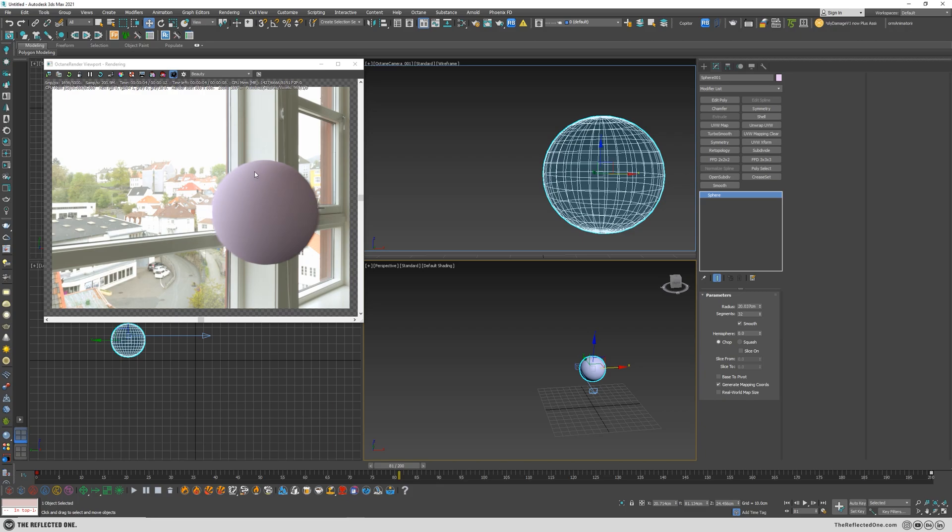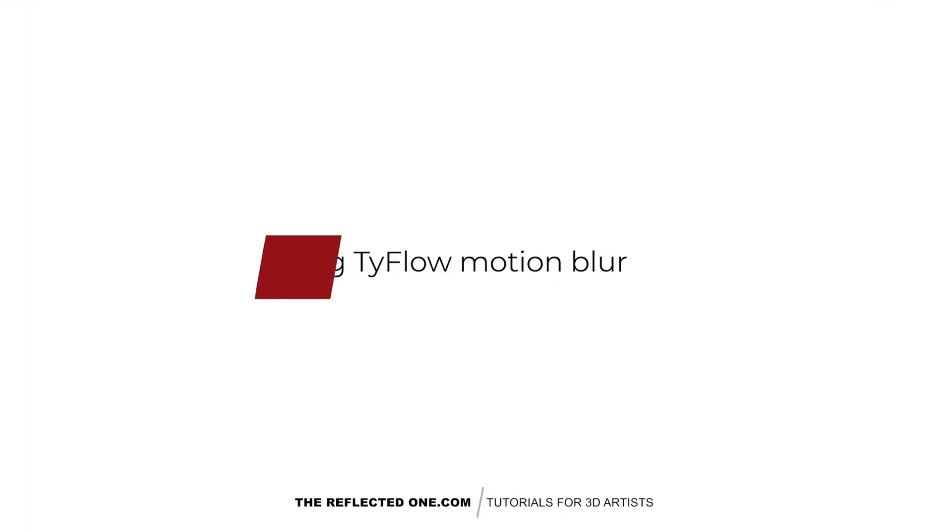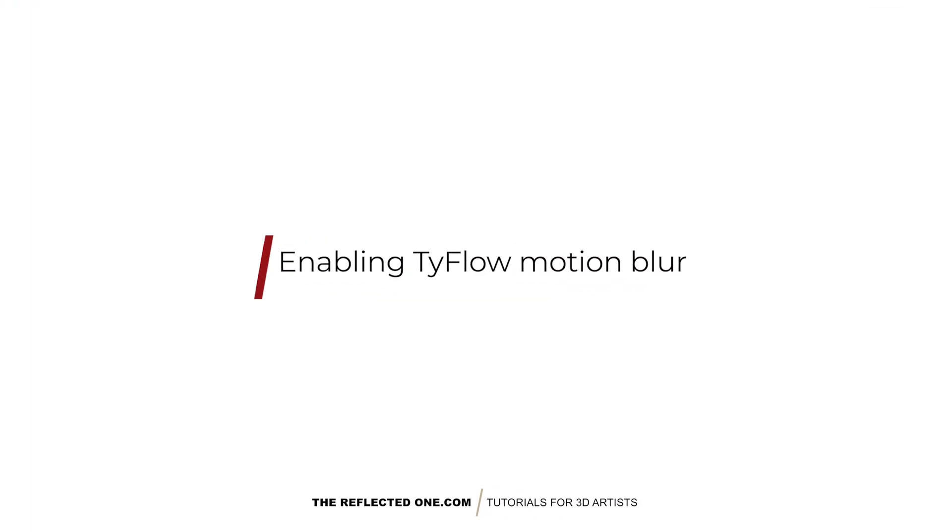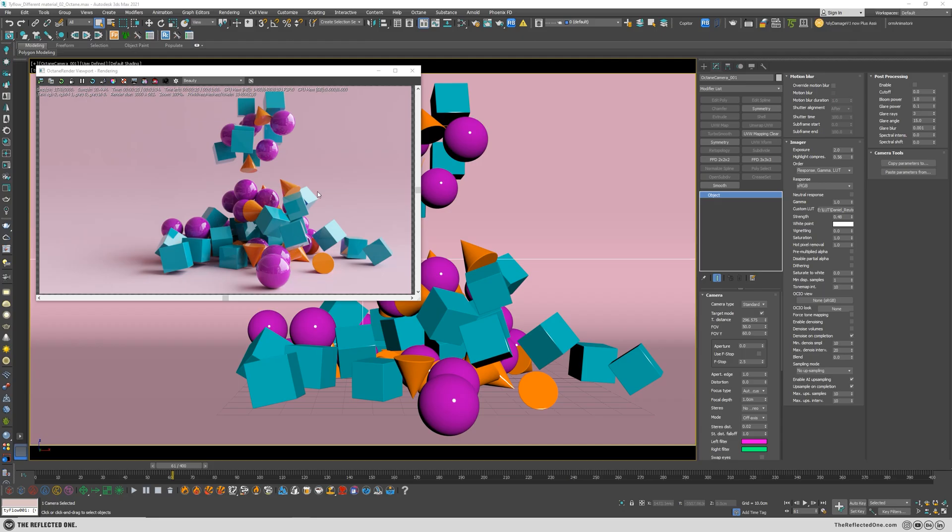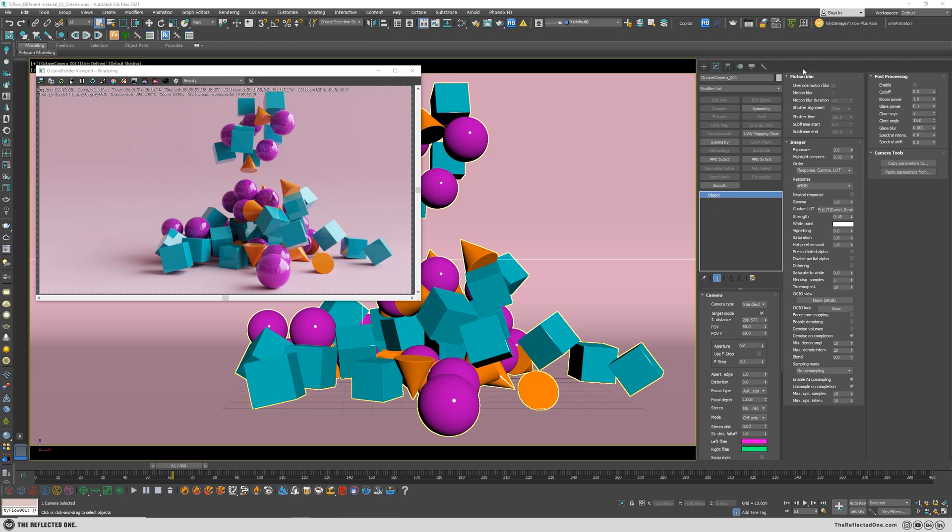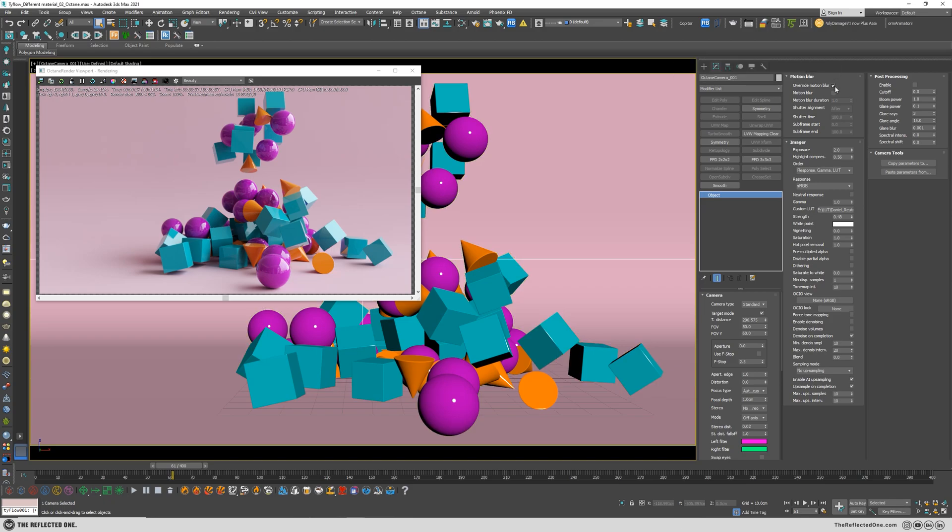So now let me go to my another scene and show you the motion blur with TyFlow. So here you can see our TyFlow scene and the motion blur is disabled. So I grab the camera and enable the override and enable the motion blur.